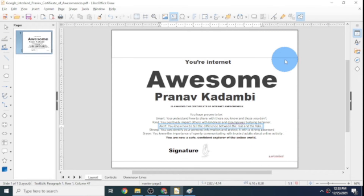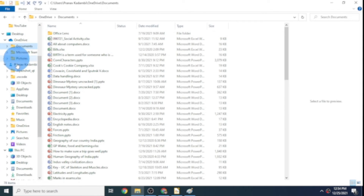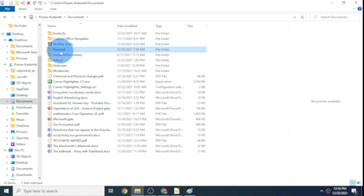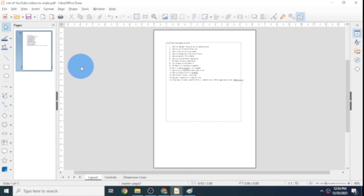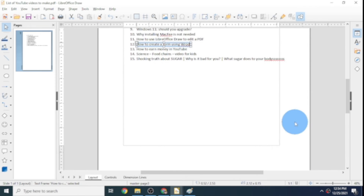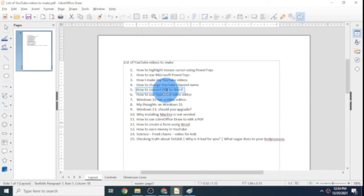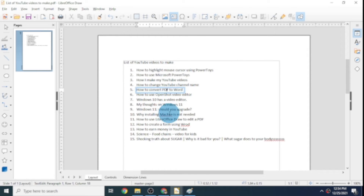Now I have another PDF that I need to edit. I'll head to the location where I have it. Here I have a PDF that says 'list of YouTube videos to make' — I want to edit this. I'll zoom in a little bit so you can see the mistakes. I can see that McAfee is spelled wrong — it's actually McAfee LiveSafe, the antivirus software — so I want to correct the spelling.